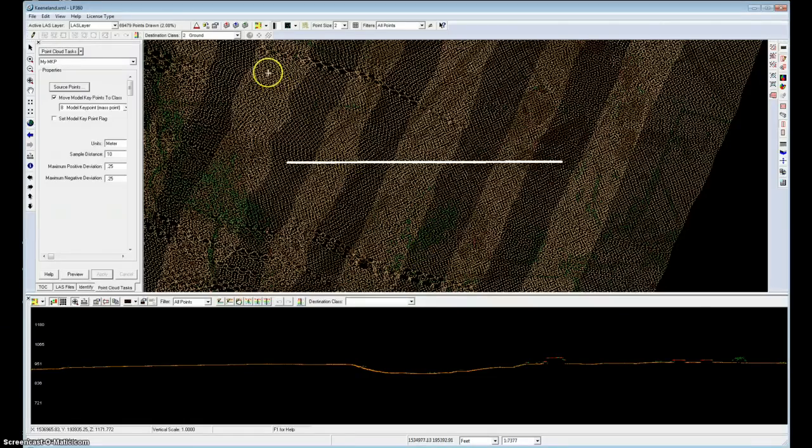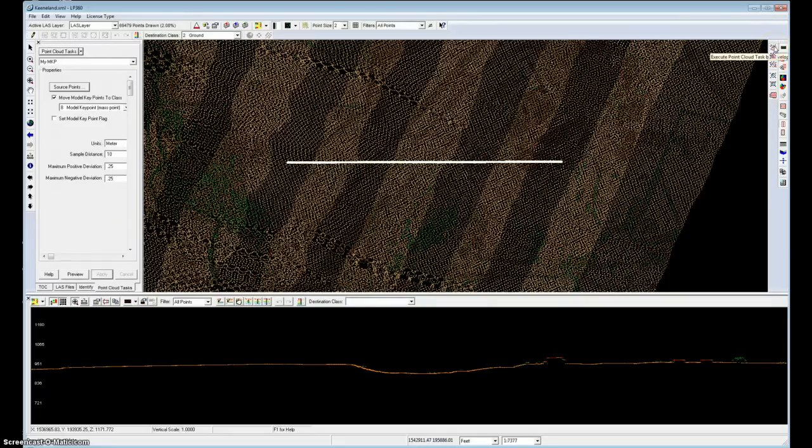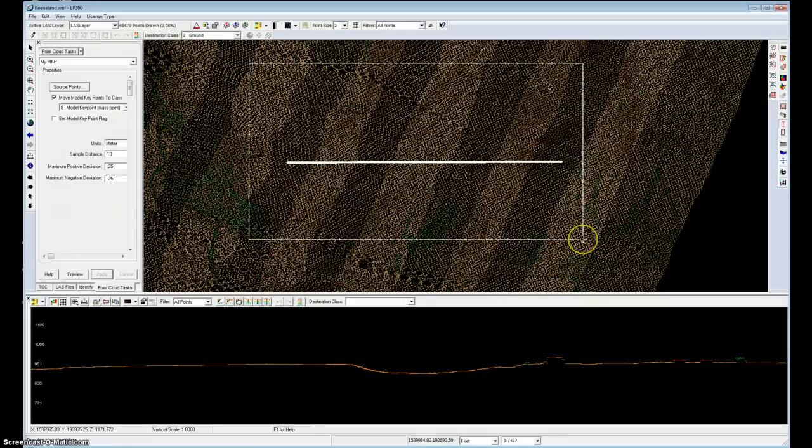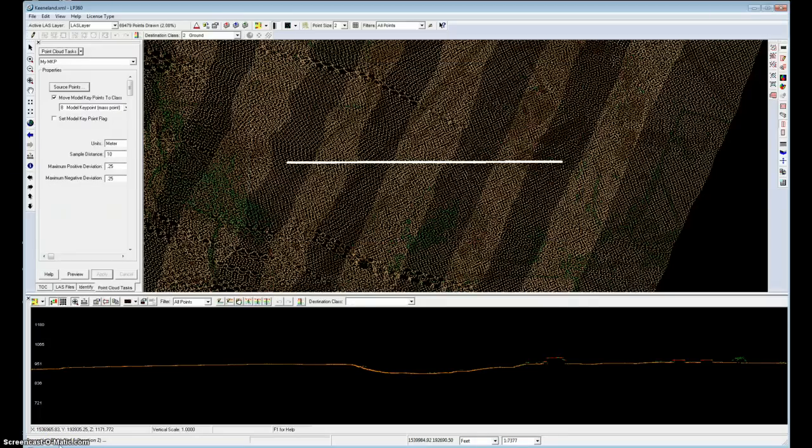Now I'm just going to drag an area and we'll see what happens with model keypoints. So from my task toolbar, I'll select rectangle and we'll just drag a rectangle through this area. And you'll notice the processing information that we have in the lower left panel. Processing block 1 of 6, running iterations, and so forth.